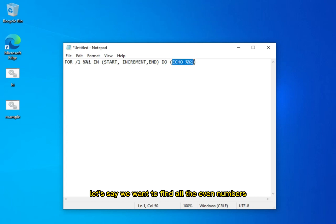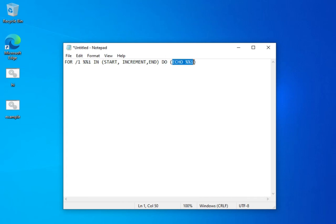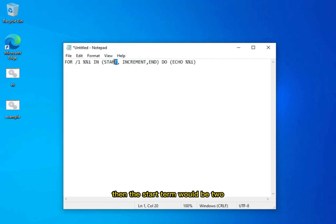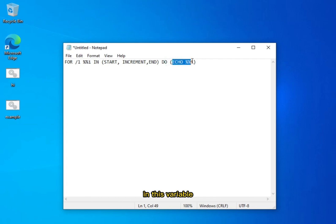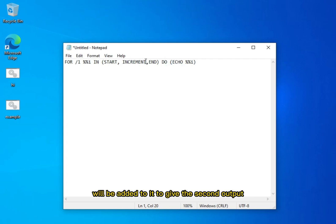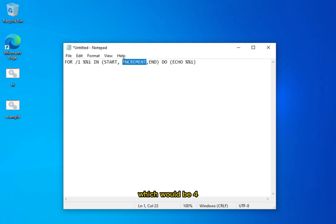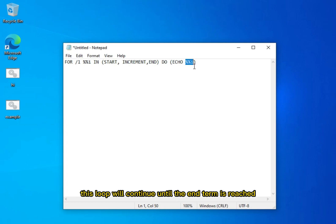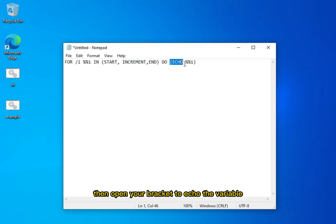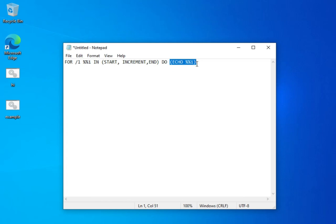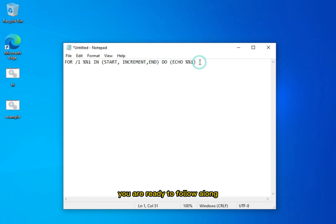Let's say we want to find all the even numbers from 2 to 100. Then the start term would be 2. This 2 would be echoed in the first loop iteration in this variable. Then the increment, which is 2, will be added to it to give the second output, which would be 4. This will be echoed by this variable to give the second output. This loop will continue until the end term is reached. Next you must place the word DO here, and press space one time, then open your bracket to echo the variable, then close the bracket. Now you know all of that, you are ready to follow up.